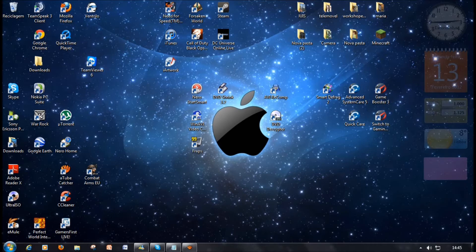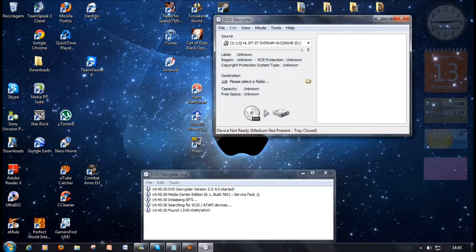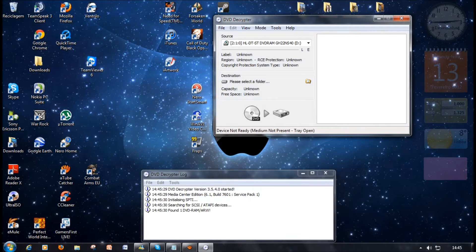First, you need to install this program, DVD Decrypter. The link will be in the description. First, you insert your DVD in the drive in your computer.